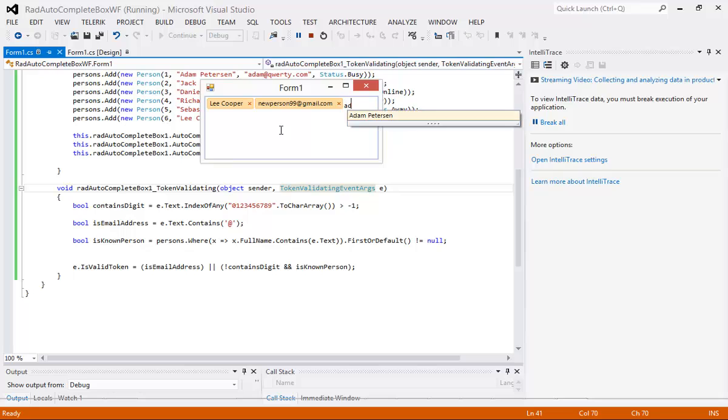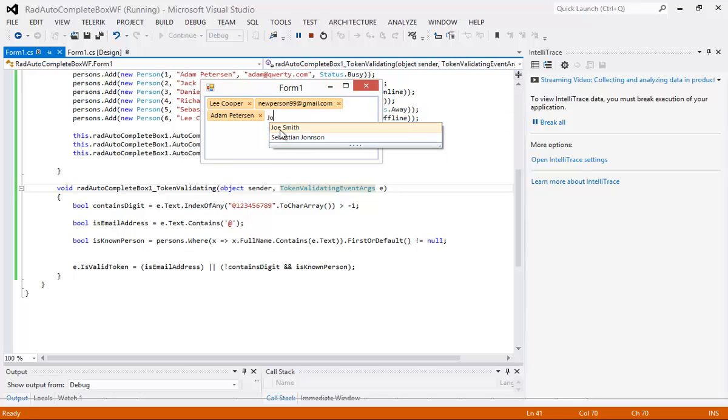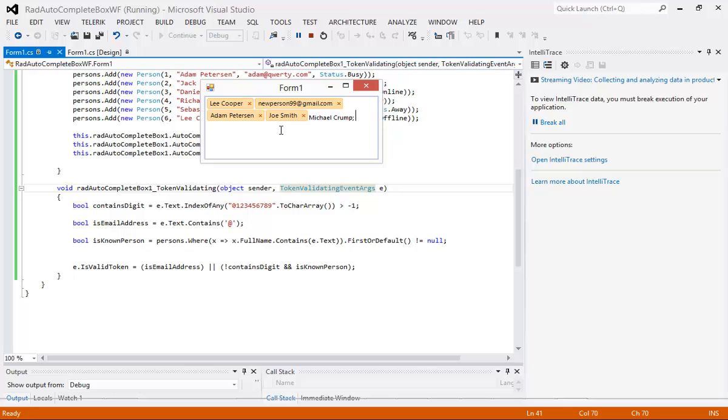Adam Peterson will validate as well. Joe Smith validates as well. If I just type in the word Michael Crump and do a semicolon you'll see that it did not validate based off of that and this is based off of the criteria that we just set.